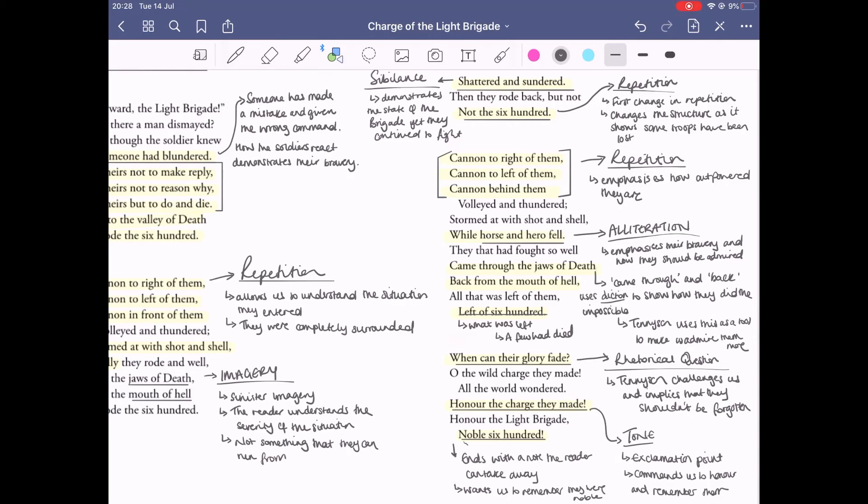Also, 'honor the charge they made' - the use of the exclamation mark here changes the tone of the poem. It's Tennyson commanding us directly to remember them and honor them and to remember the sacrifice they did. Ultimately, the way it ends with 'noble 600' ends with a note that the reader can take away. Tennyson uses his entire poem to really reiterate exactly how brave they were, so ending it in this way really helps the reader know what to take away from the poem and the essence of the poem itself.